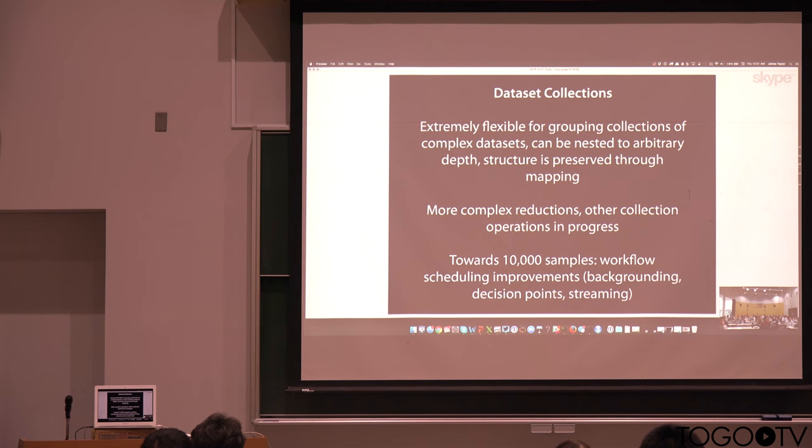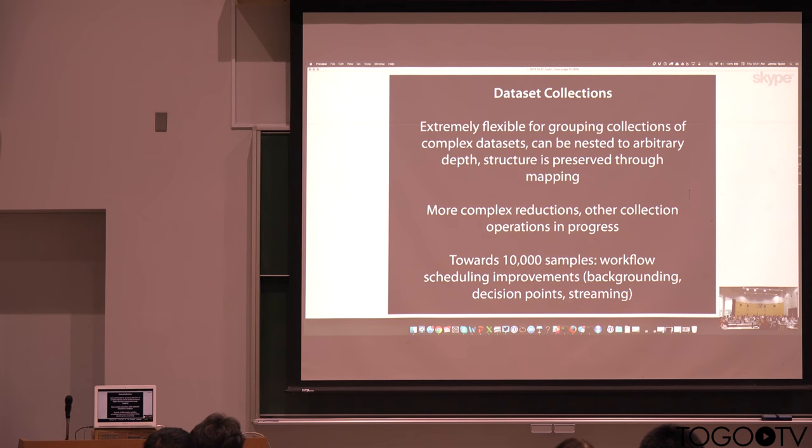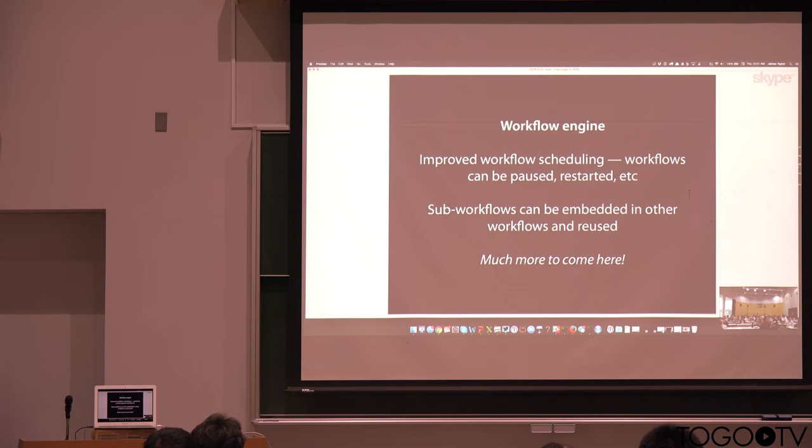And really what we're trying to get to is towards 10,000 samples cases. We're improving the workflow system, the engine, everything in the background. And so what we want is for Galaxy to be a system where you can still analyze a couple of data sets, but you can also scale to analyzing thousands without losing the usability that Galaxy has always had.